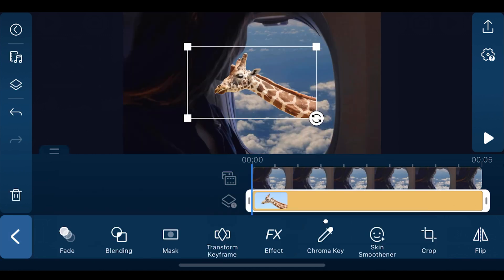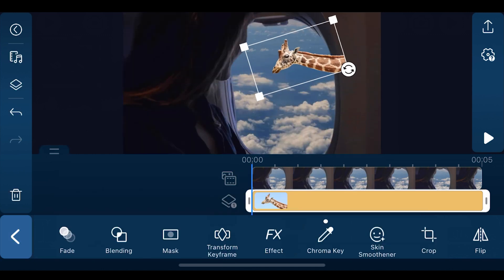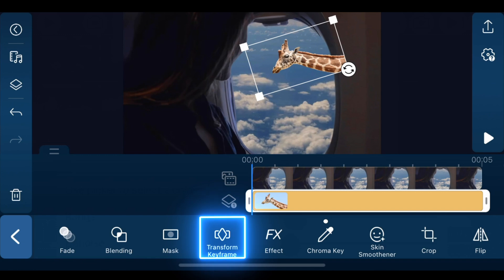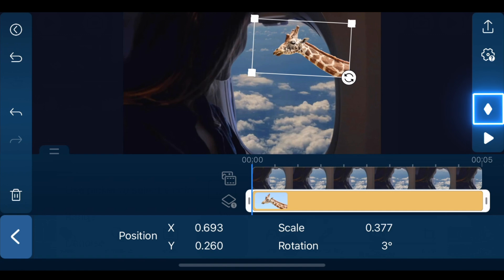Next, resize and reposition the giraffe in the preview window. Tap on transform keyframe. Move the playhead to the very beginning of the clip and add a keyframe.